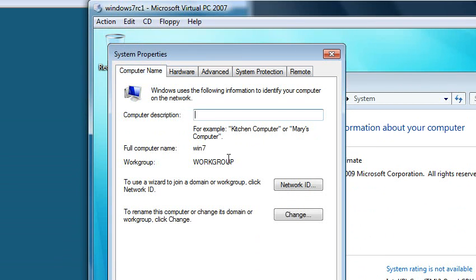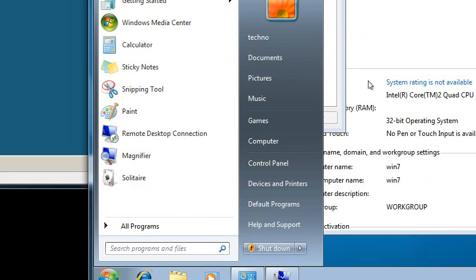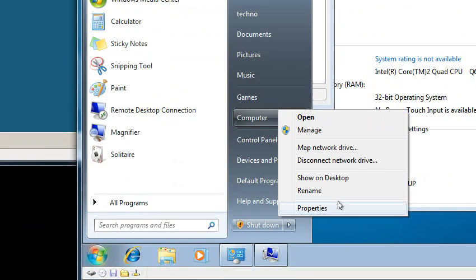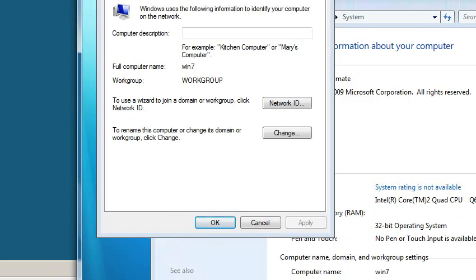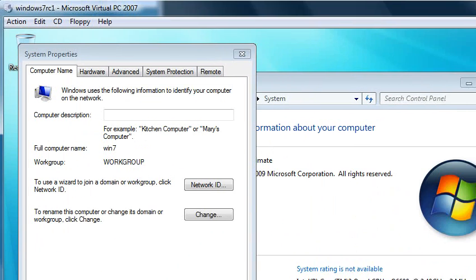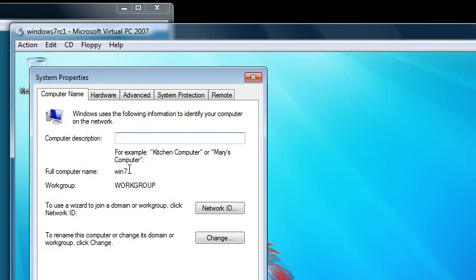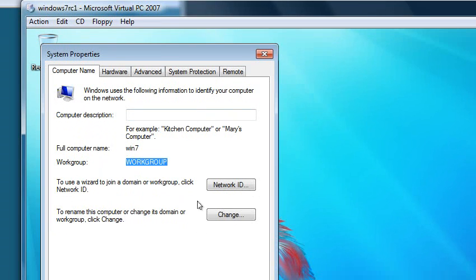So on a Windows XP machine, you can just right-click My Computer and go to Properties and it'll lead you to this screen. So its name is Win 7, and you can see it's currently part of a workgroup.